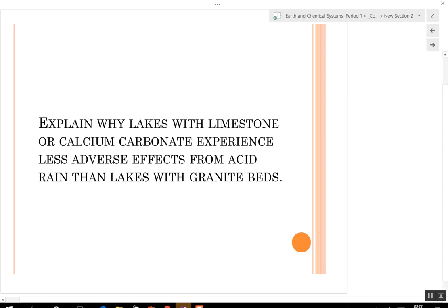The question, and this was on the M-STEP last year: explain why lakes with limestone or calcium carbonate experience less adverse effects from acid rain than lakes with granite beds. You don't need to write this down, but this is where we're headed today — why lakes with limestone and calcium carbonate don't get affected as much as those with granite.